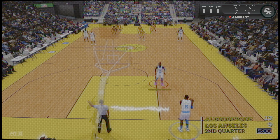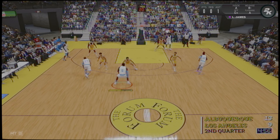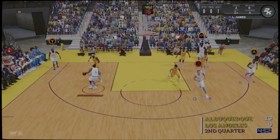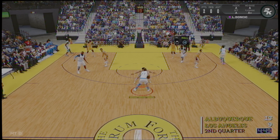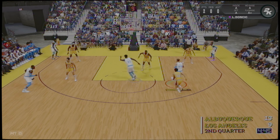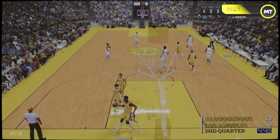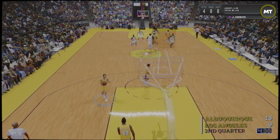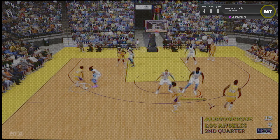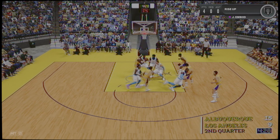Los Boston Celtics ganan por cuatro puntos. Volvemos enseguida con el segundo cuarto. Esperamos que estén disfrutando. El partido atraviesa el ecuador de la primera mitad. ¿Qué opináis de lo que hemos visto del equipo visitante? En algunos momentos parecía que estábamos viendo un partido de voleibol. Han punteado y taponado casi todos los tiros. Gran defensa.